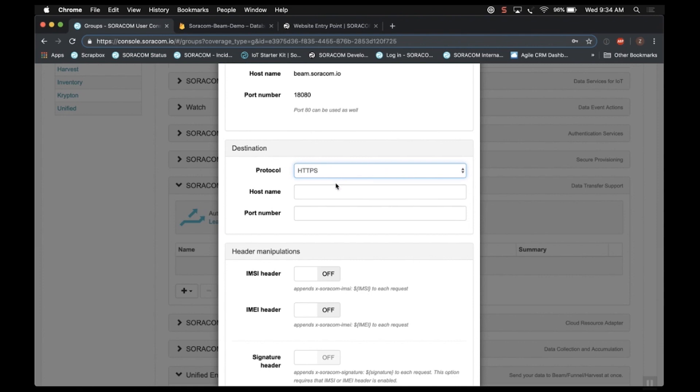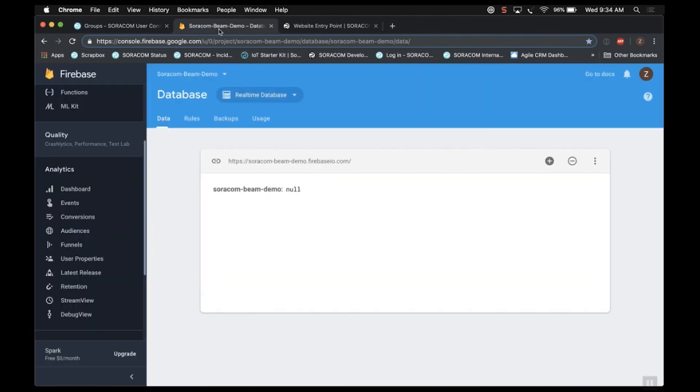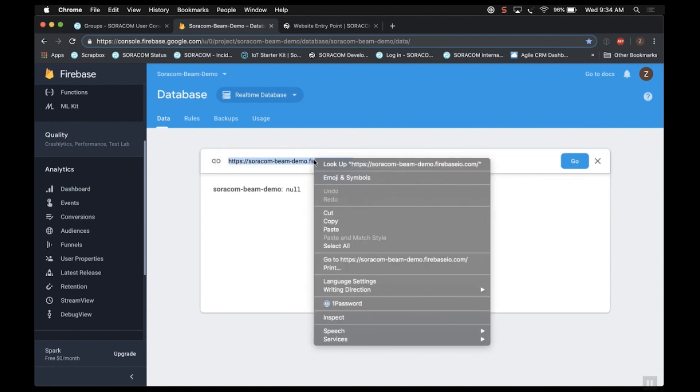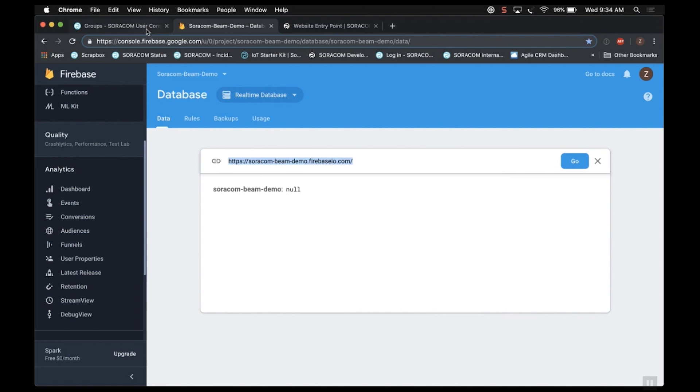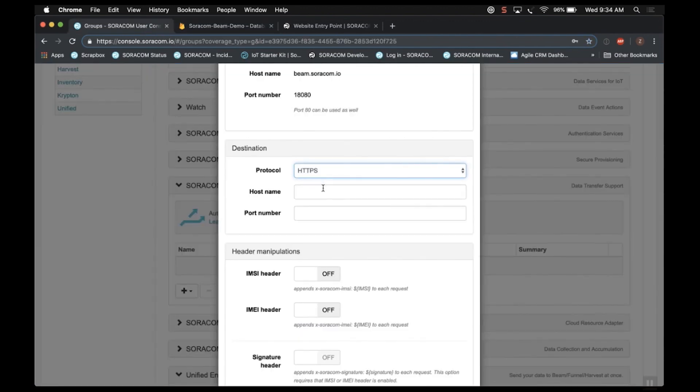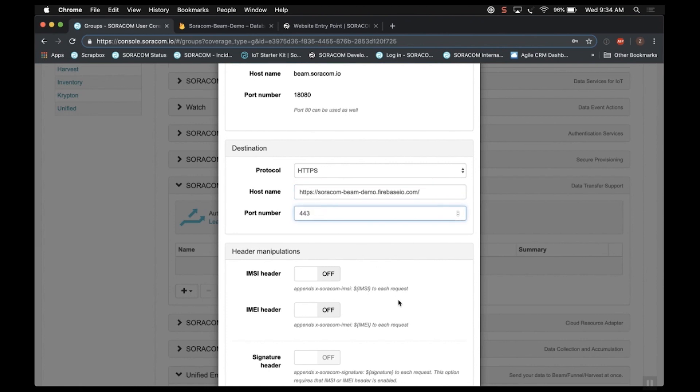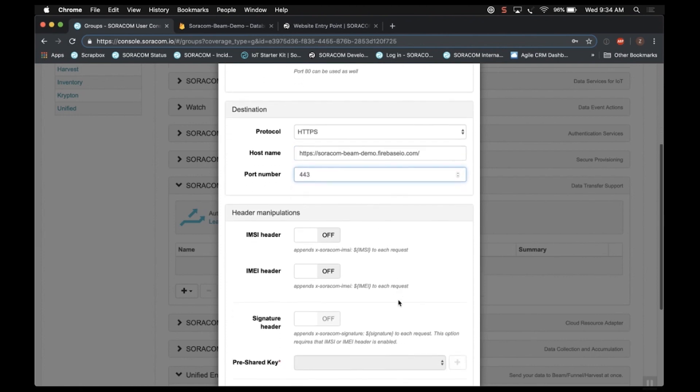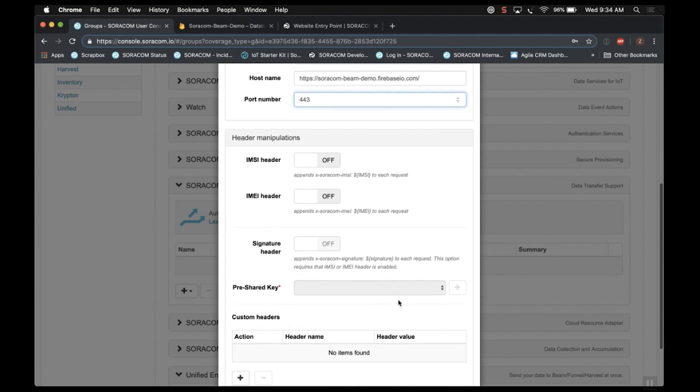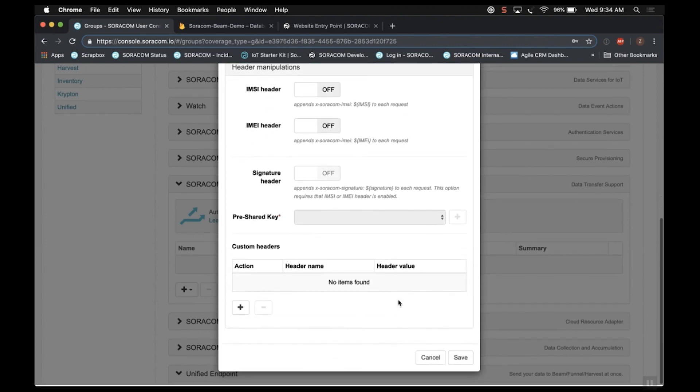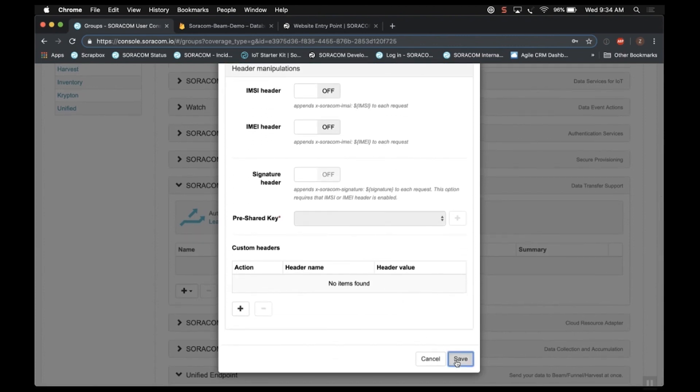So protocol is going to be HTTPS, of course. We want it to be translated to HTTPS. And the host name under that field is the web server, your web server URI. In my case, it's Firebase. So I'm going to go ahead and copy that. And then pasting it into the host name section, the last thing I need to do is just specify the port, which of course is 443. And that's it. Let's just go ahead and scroll down and click Save.